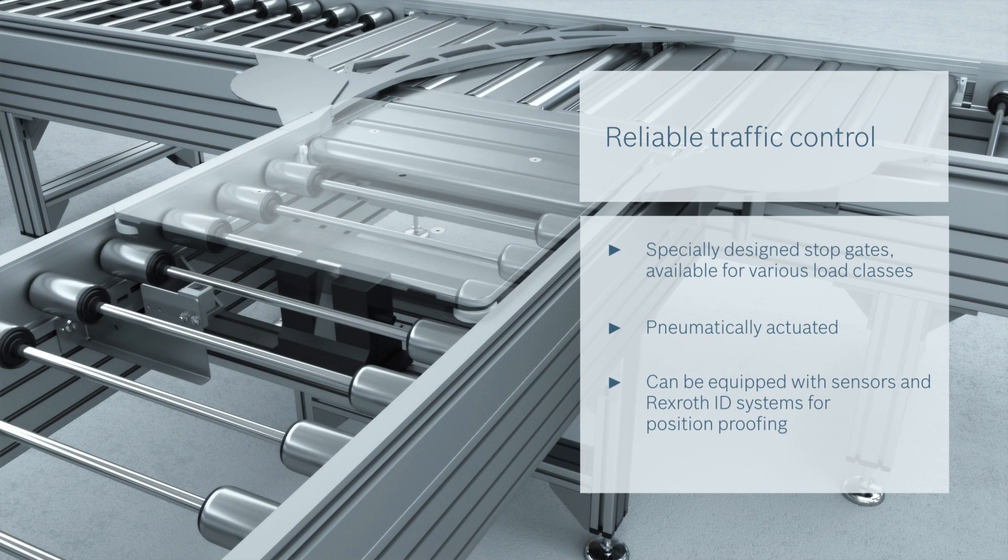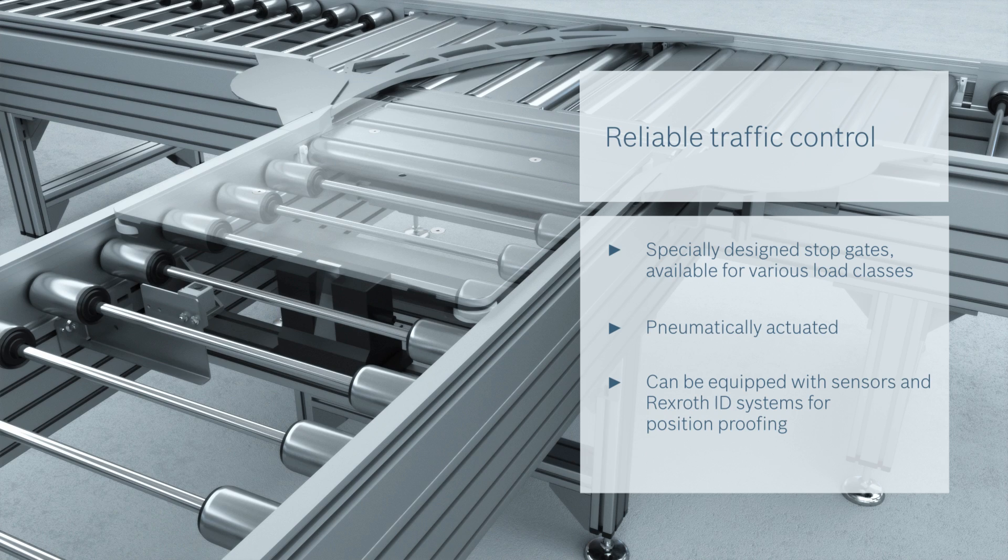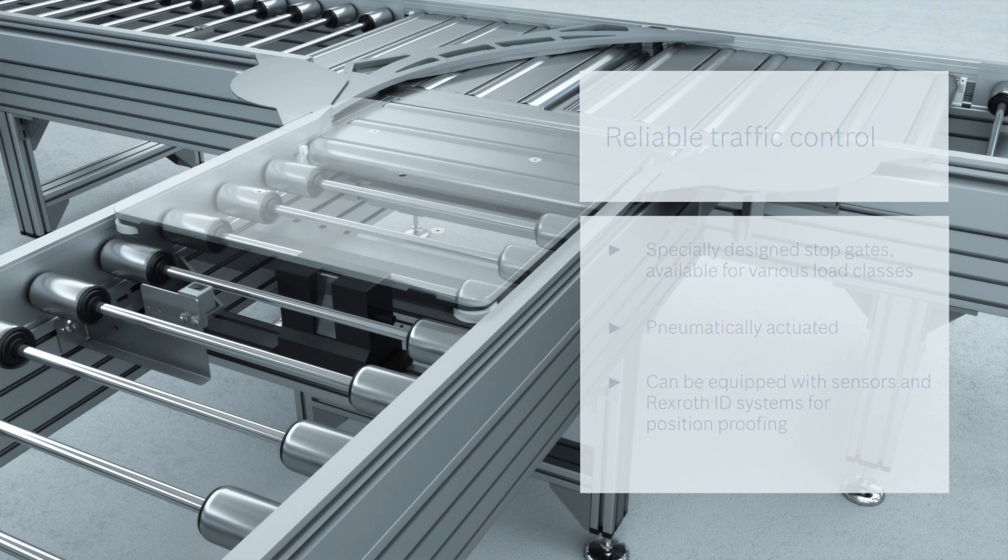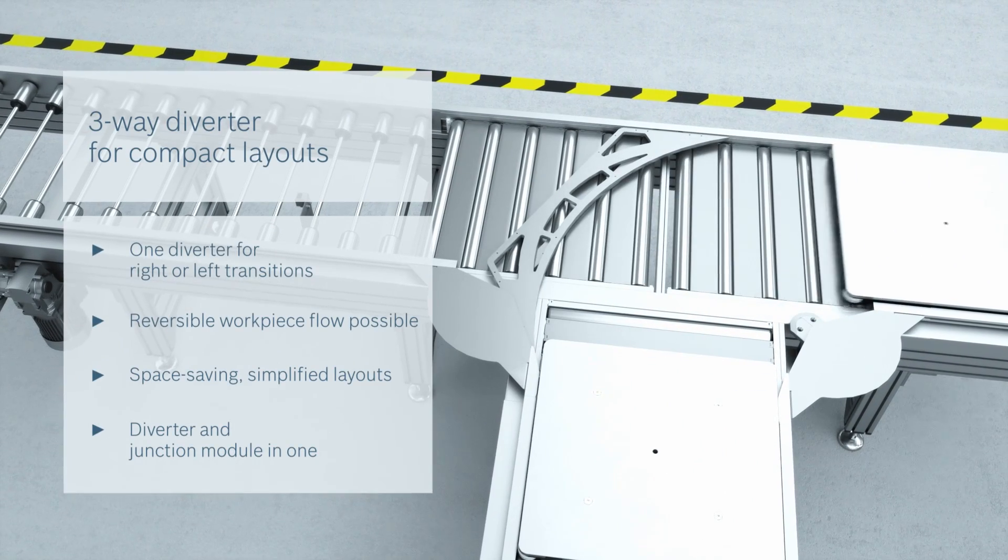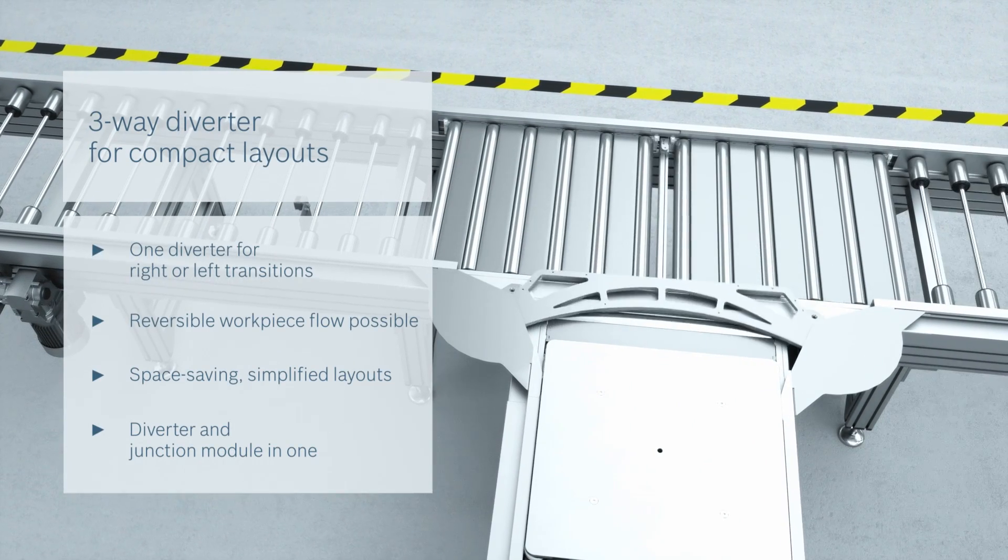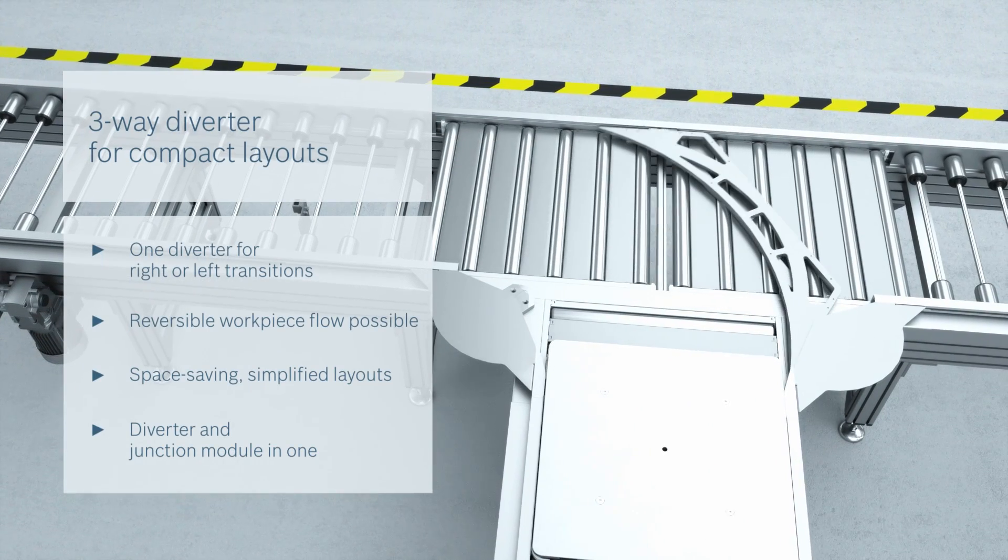With the TS5 transfer system, you will benefit from the greatest possible degree of versatility and configurable solutions available in all standard sizes.